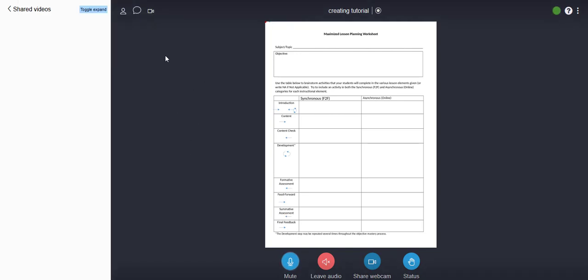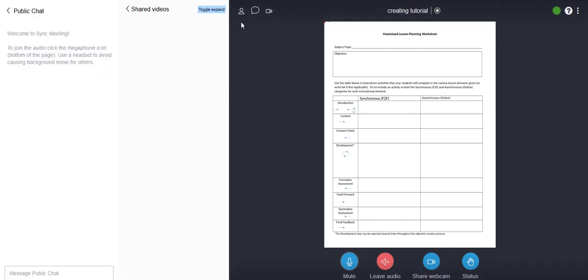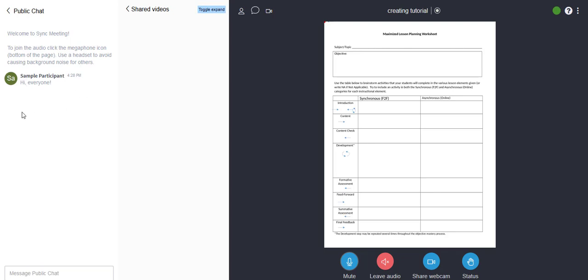The other thing you might be asked to do is you might be asked to chat and use some text chatting. There's this little icon here in the upper left and this brings up a little public chat area. So as a participant you can chat here in the box. I'm just going to put hi everyone and then with that name that I typed in, that's the name that's going to be attached.